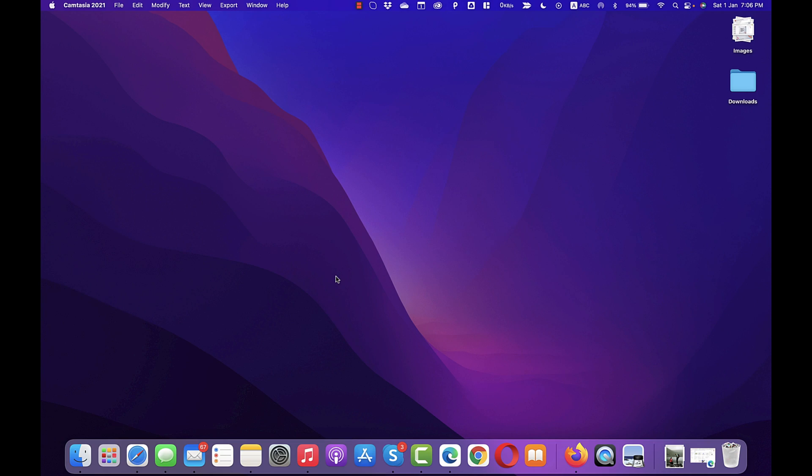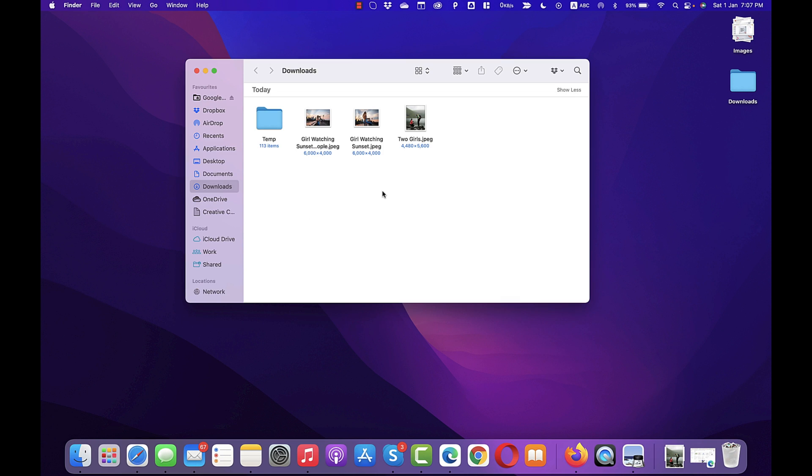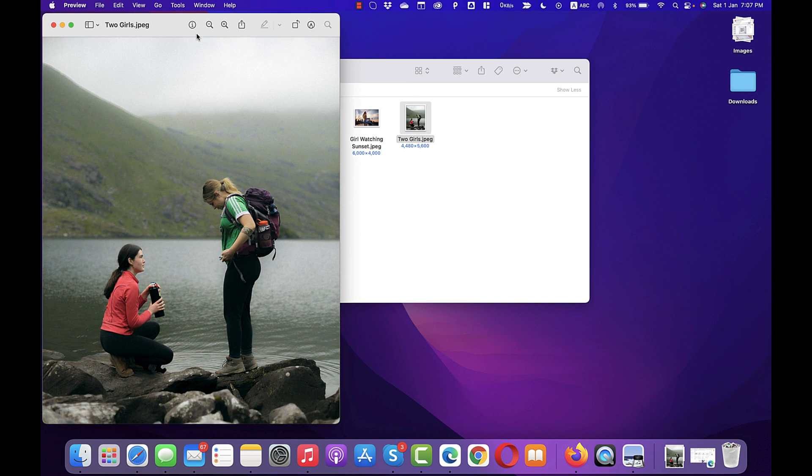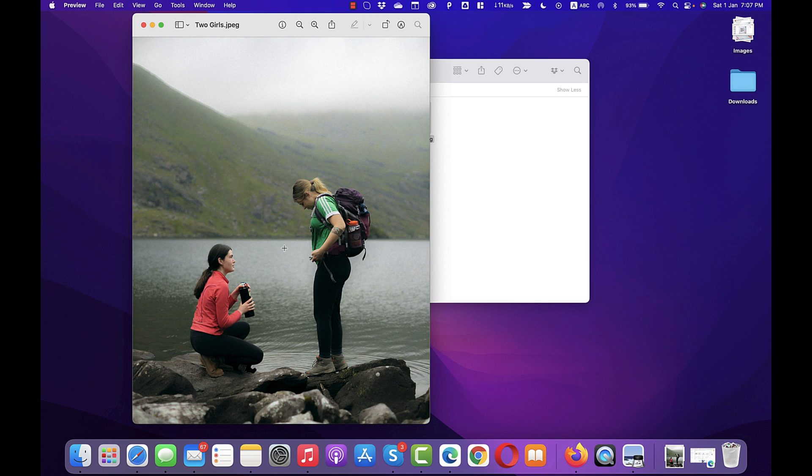We are going to learn how to remove unwanted objects from any image using Pixelmator Pro. Let me show you, here I have got some images and I am going to use this image. Let me open this to show you. In this image, you can see there are two objects, two girls and I am going to remove one of them.